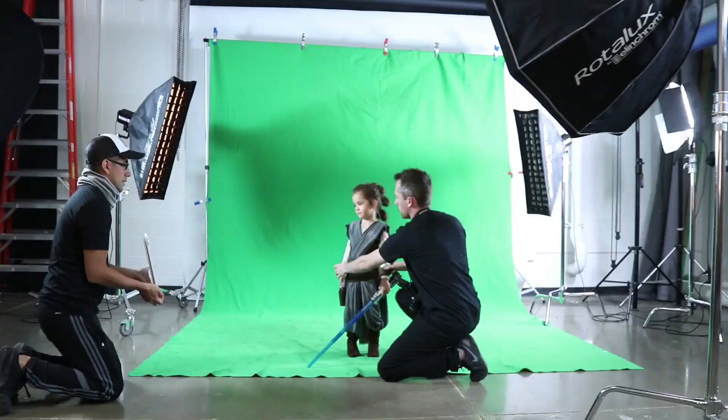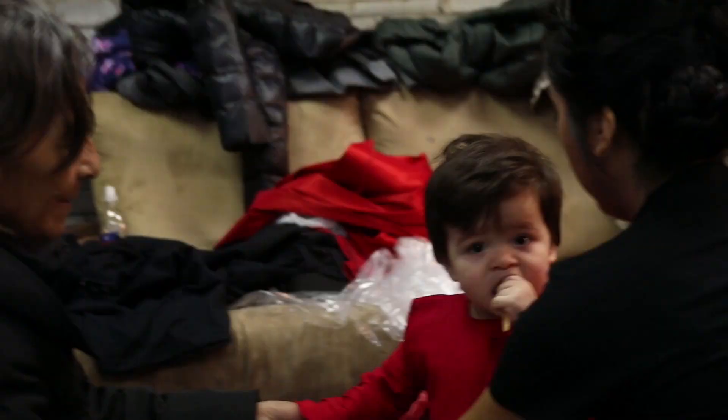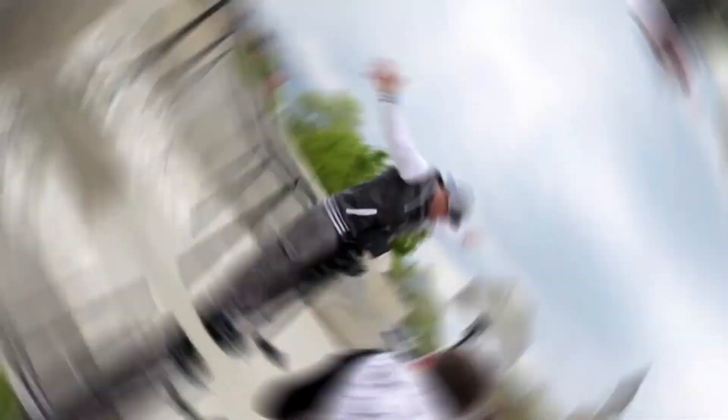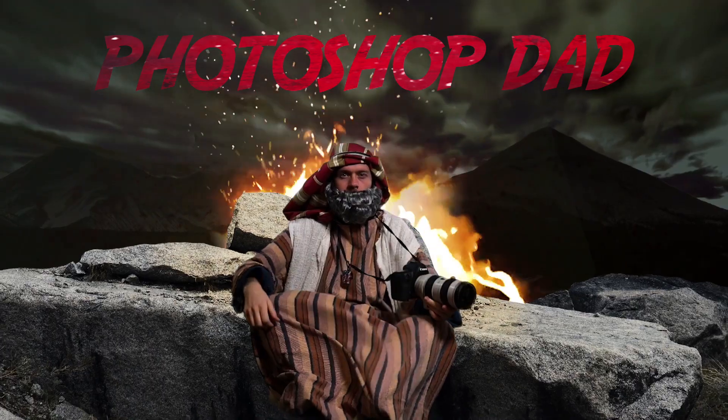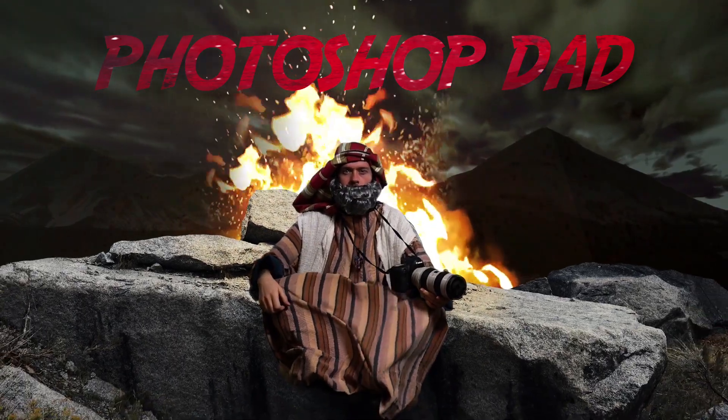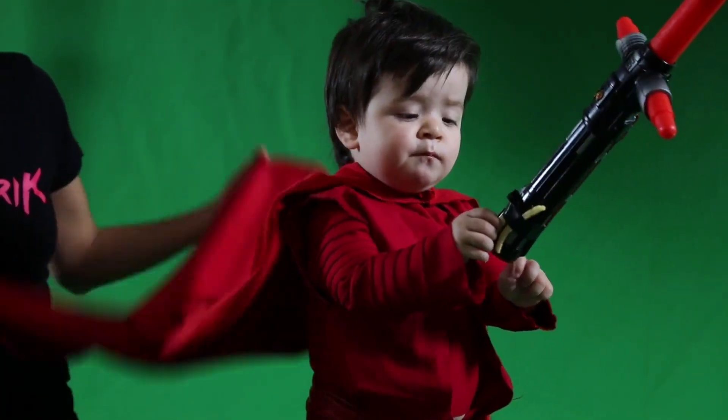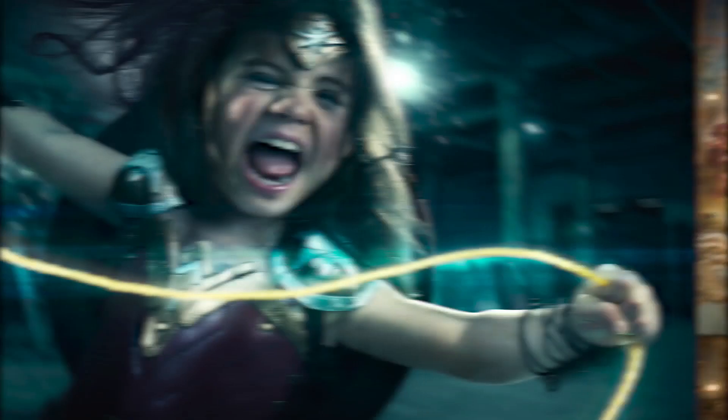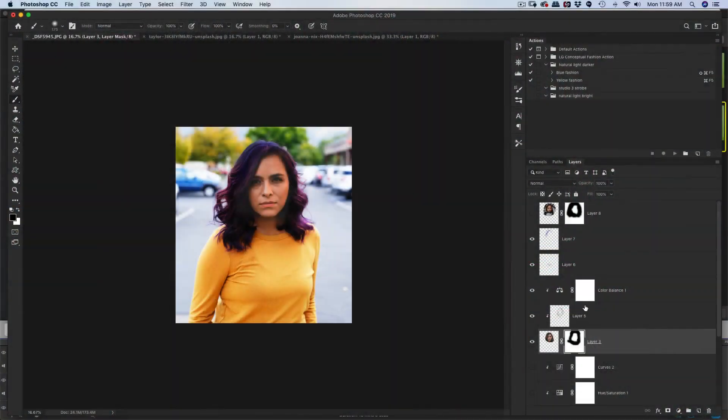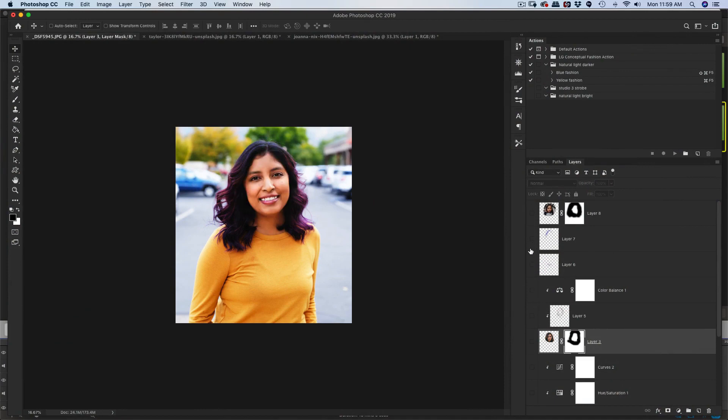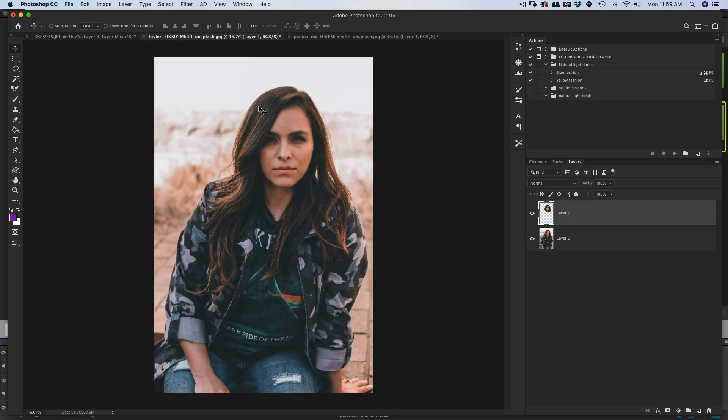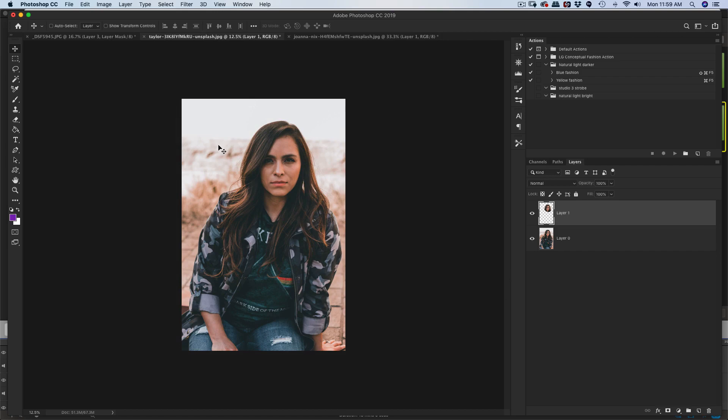So what we're going to be doing today is I'm going to be showing you how to replace a face within Photoshop. This is the image that we're going to be working with. Let me show you the before and after. So before, that was the original shot. This is the head replacement. This is the before, and this is the image that we're going to be taking from right there.